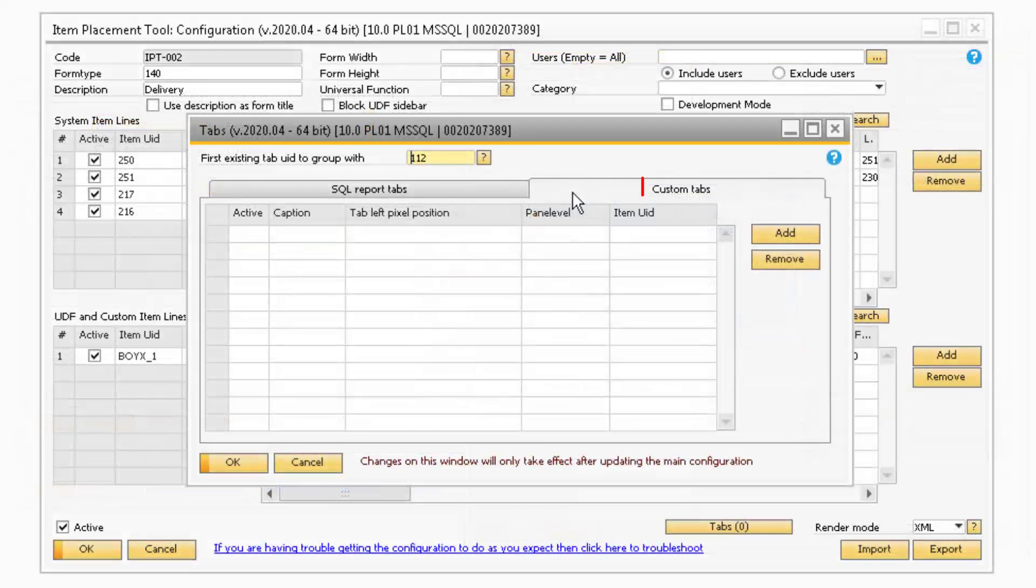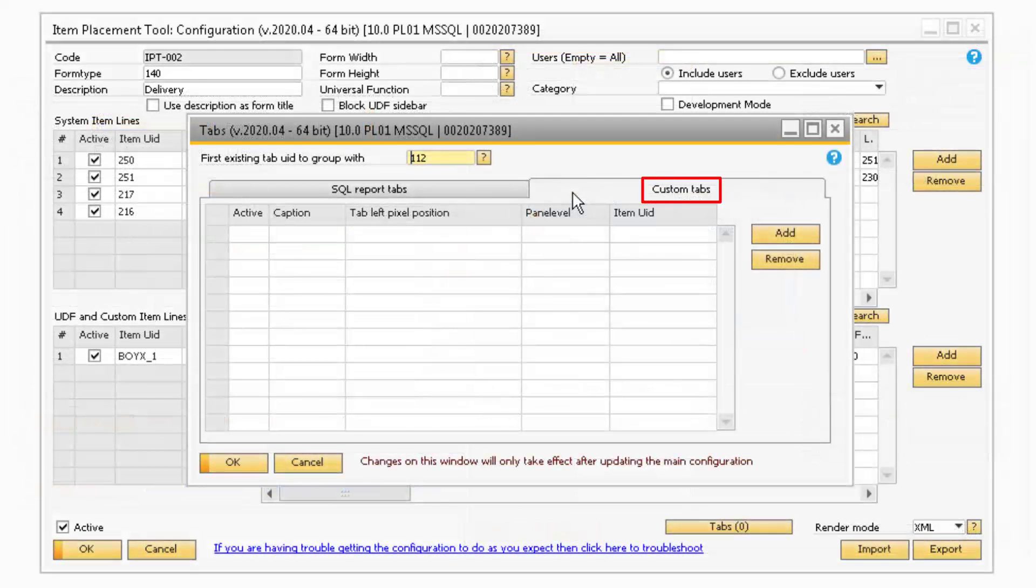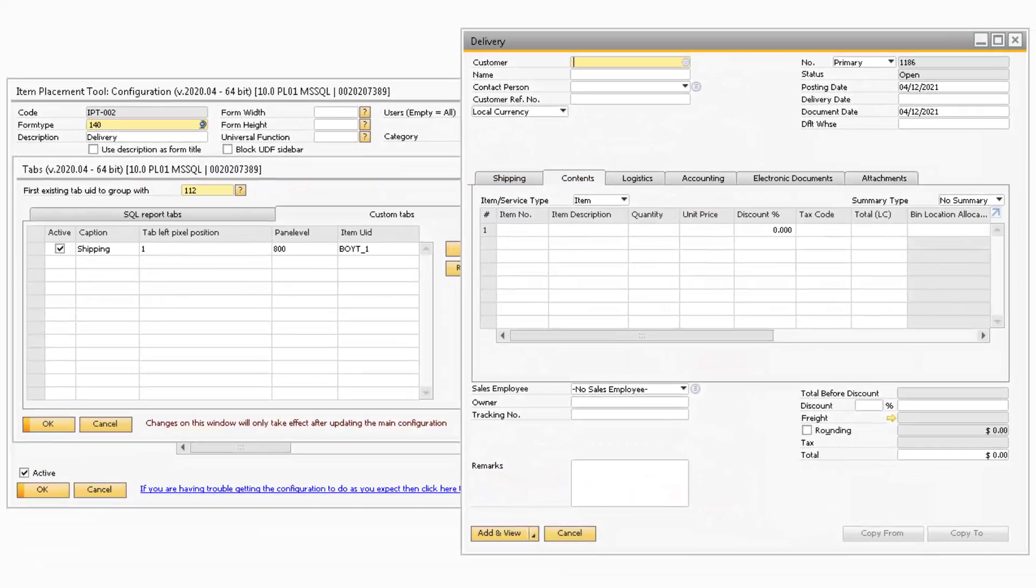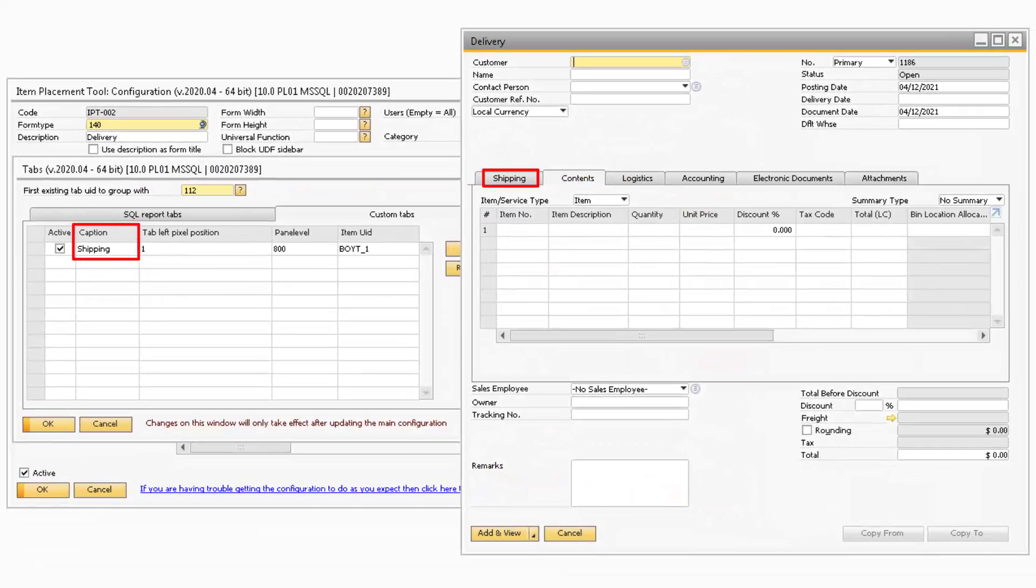Under the Custom Tabs option, you can set up various custom tabs on the marketing documents. In the Caption field is where you can specify the title of your custom tab.